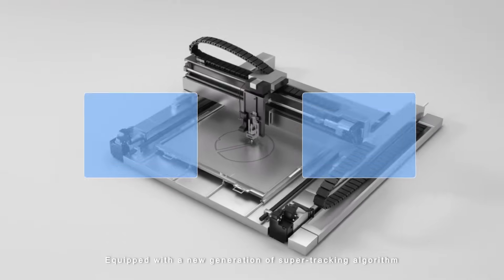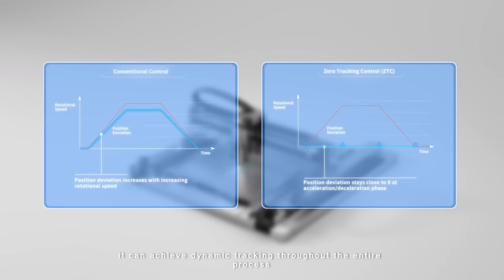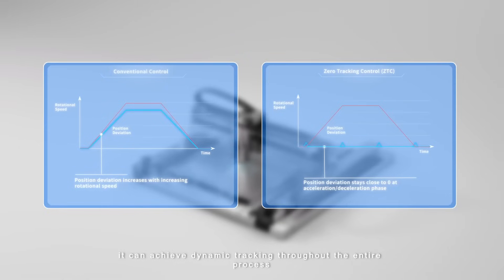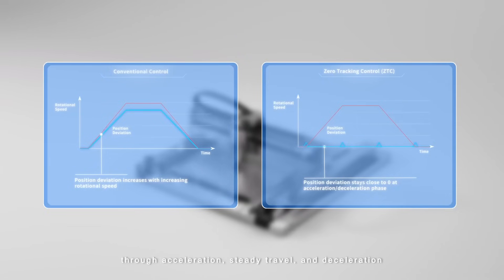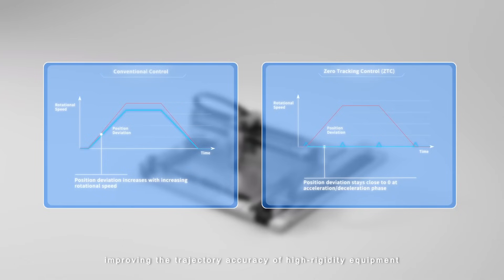Equipped with the new generation of super tracking algorithm, it can achieve dynamic tracking throughout the entire process through acceleration, steady travel and deceleration, improving the trajectory accuracy of high rigidity equipment.